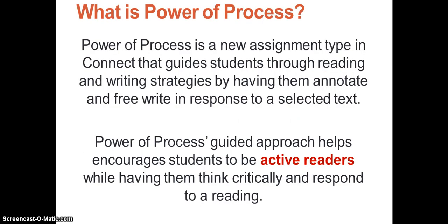Power of Process is a new assignment type in Connect that guides students through reading and writing strategies by having them annotate and free write in response to a selected text. Power of Process's guided approach helps encourage students to be active readers while having them think critically and respond to a reading.